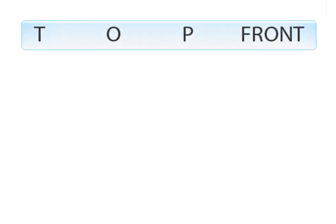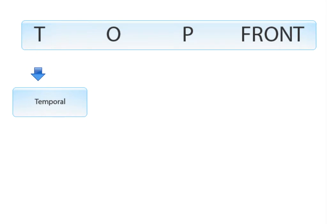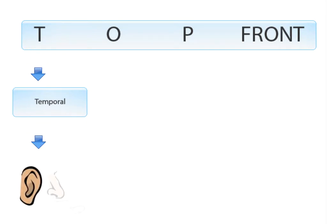As we did previously, we will now connect information to the labels. T for temporal, which is involved in hearing and smell.